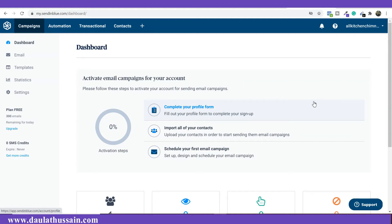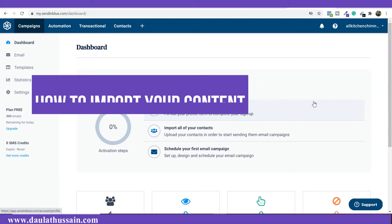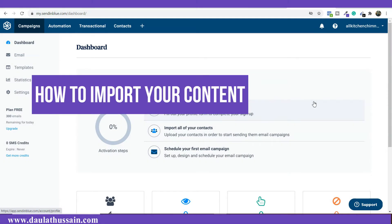Hi everyone, welcome back. My name is Dalath Hussain. In this video I'm going to show you how you can import all your existing contacts in Sendinblue.